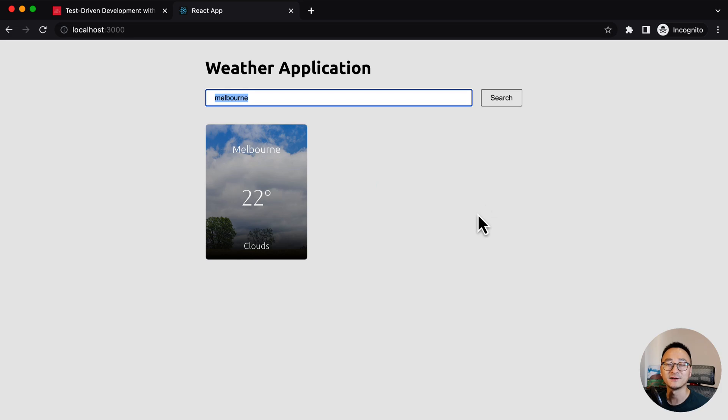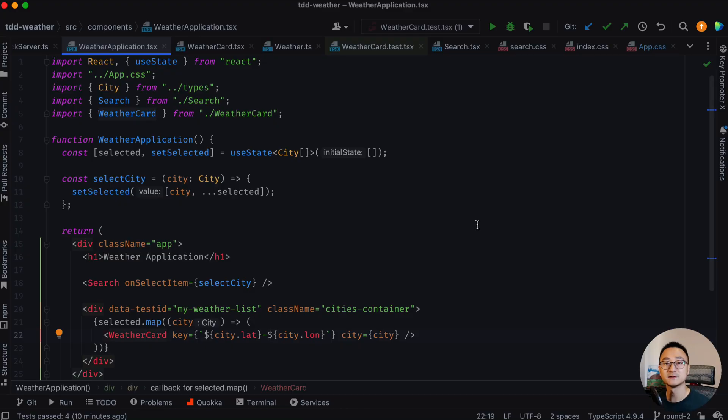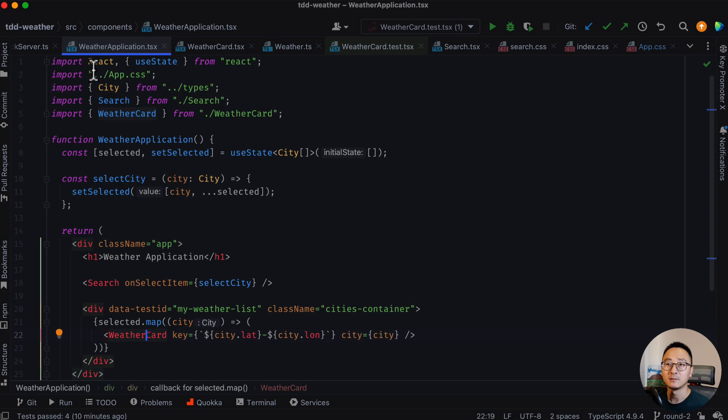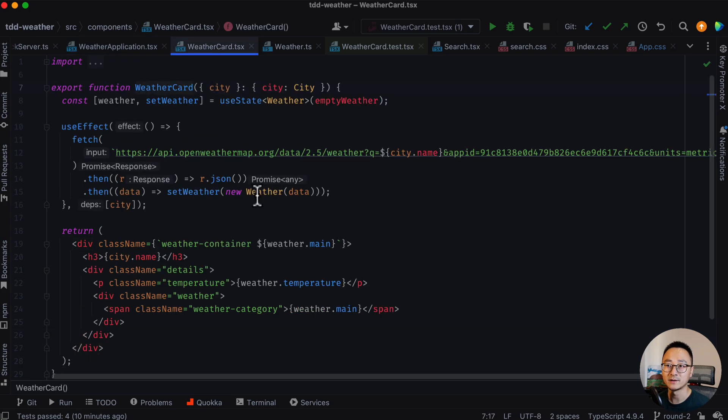All right, I'm kidding. This video itself doesn't build the application, but it will give you an overview of how we can build the application.